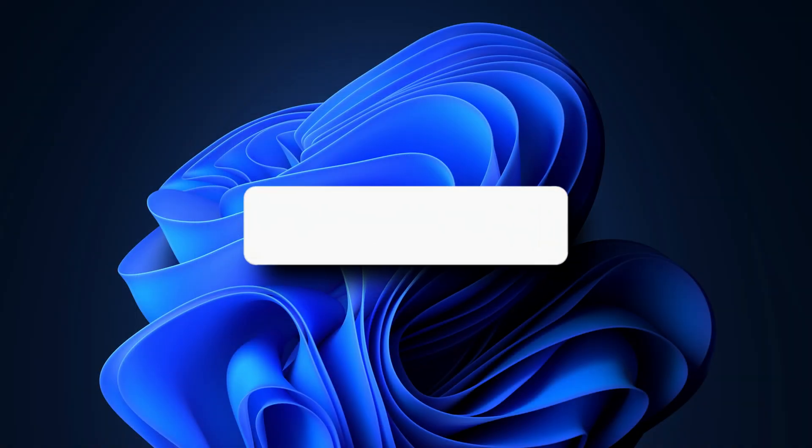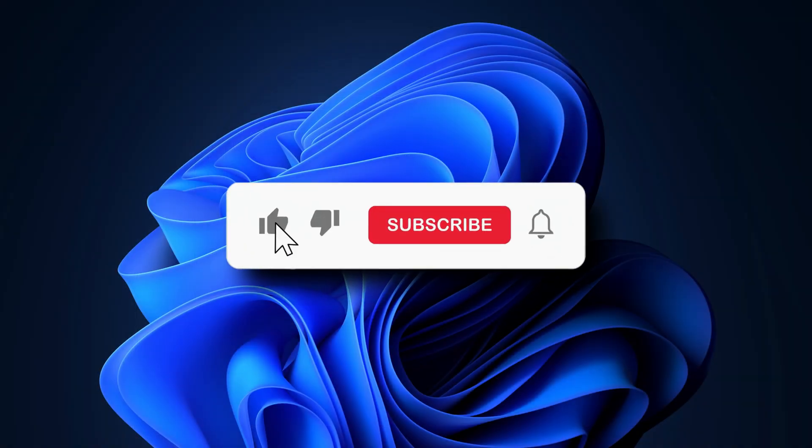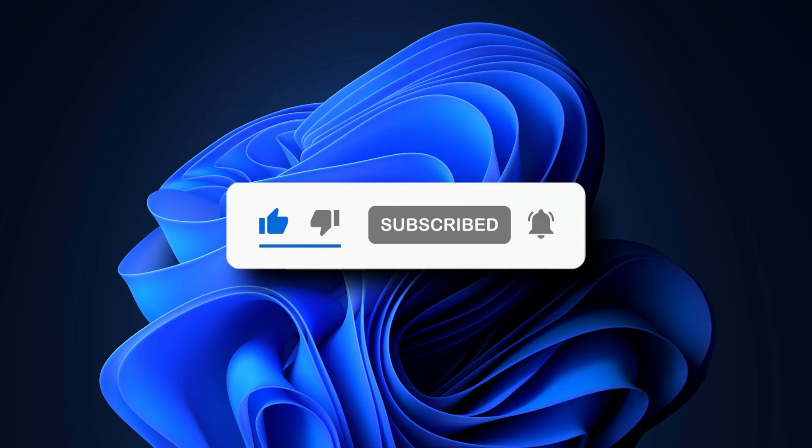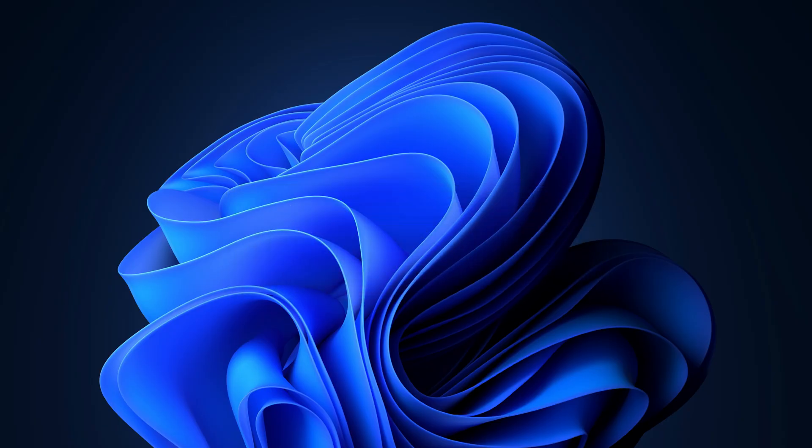So that's it, subscribe to the Windows Club for all your tech solutions related to Windows. Thanks for watching.